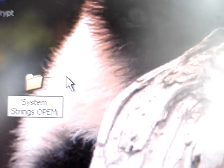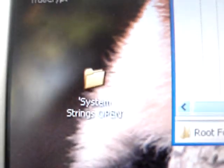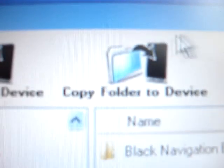You can name that folder whatever you want. I normally keep it as system strings and just add the name on the end. So I'll add the name — open. Then you open Discade up and add the copy folder to the device.